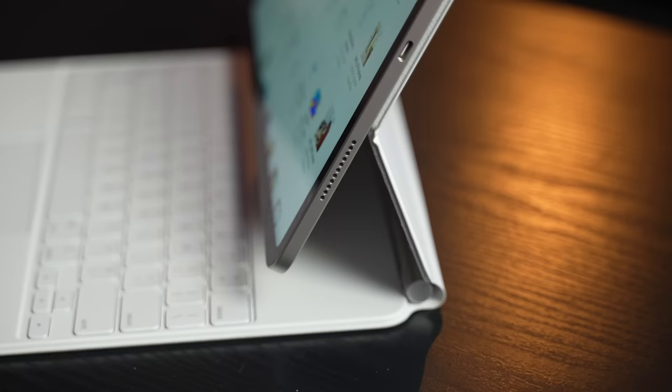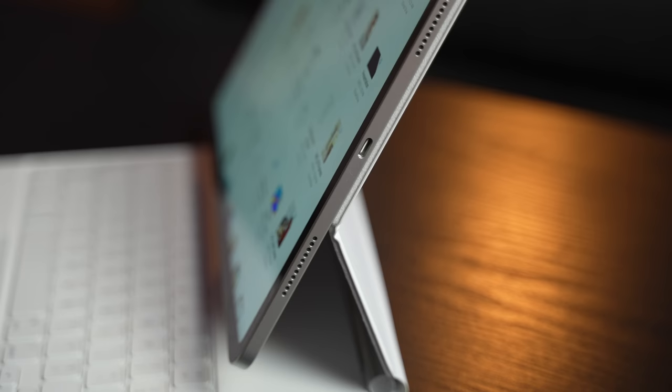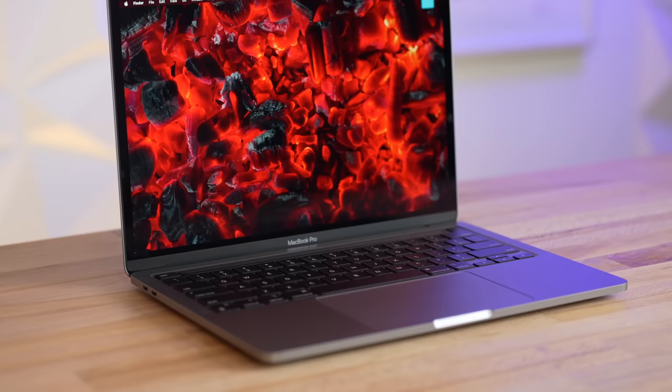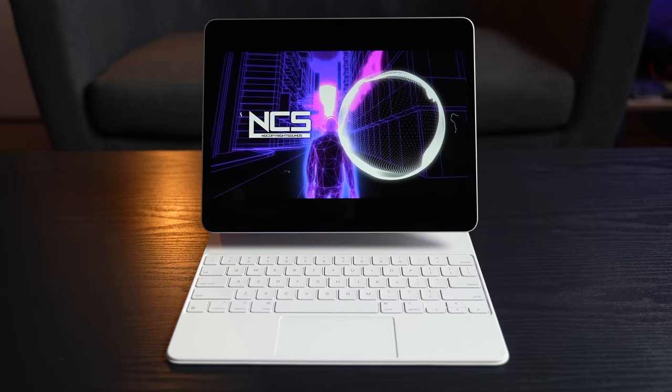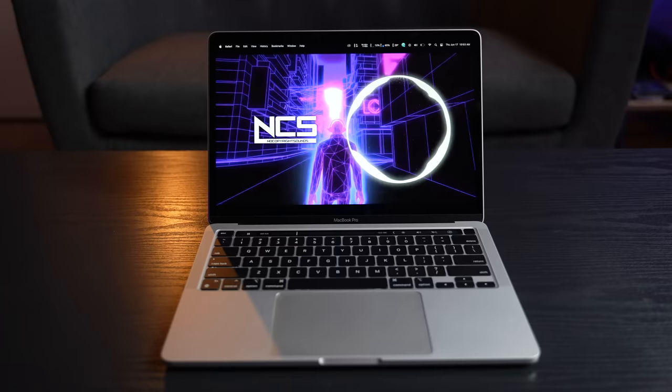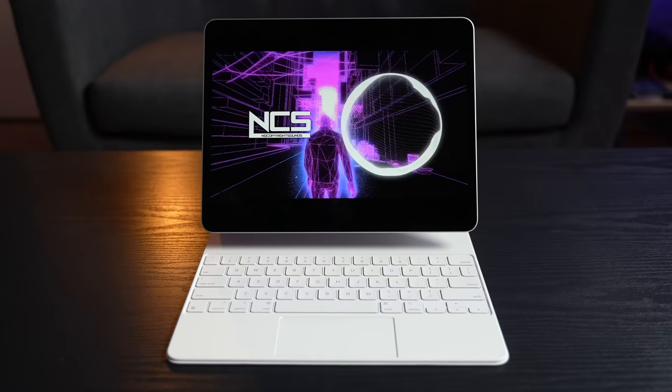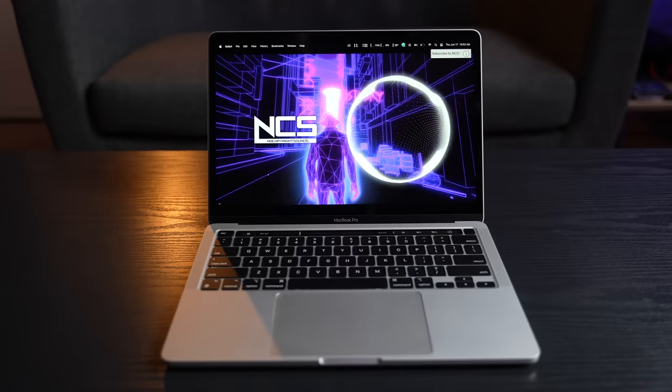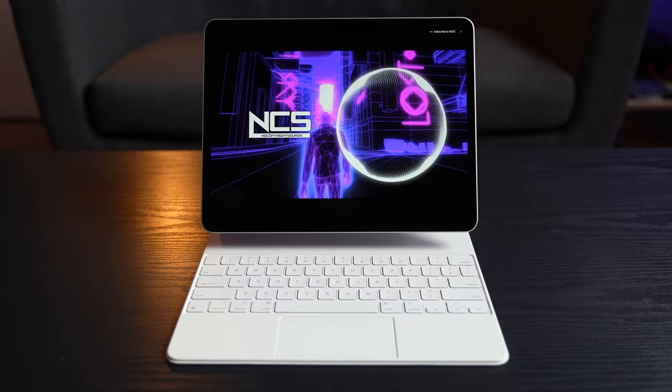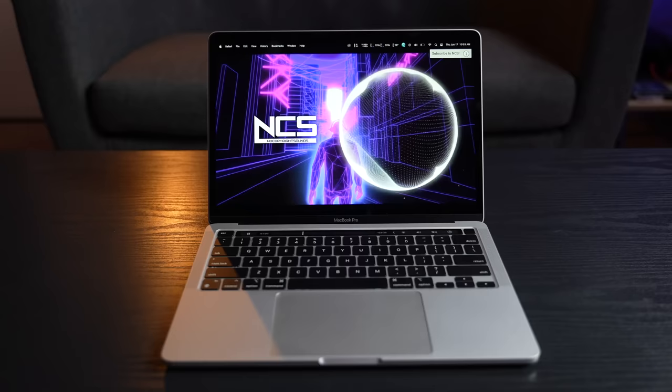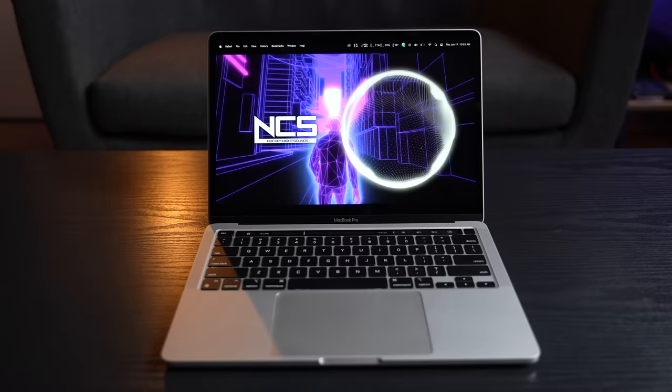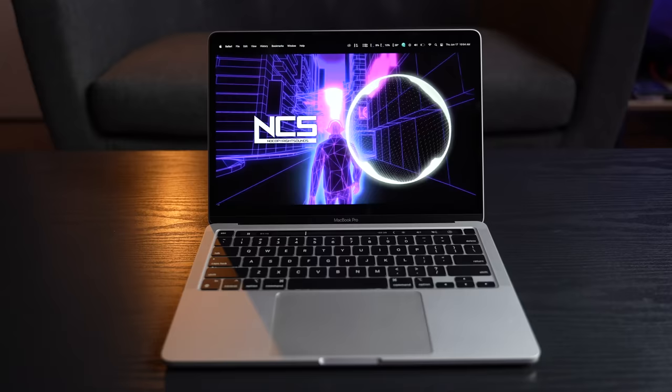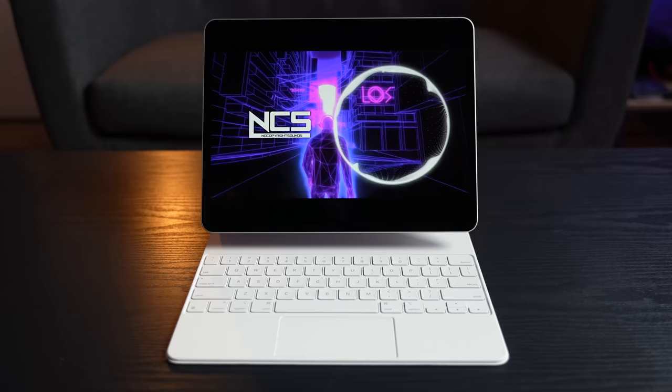And then let's get to the speakers. How in the world did Apple pack 4 speakers in this ultra-thin chassis that sound better and louder than a 13-inch MacBook Pro and absolutely smoke all Windows laptops that I've heard? Just go ahead and take a listen for yourself.